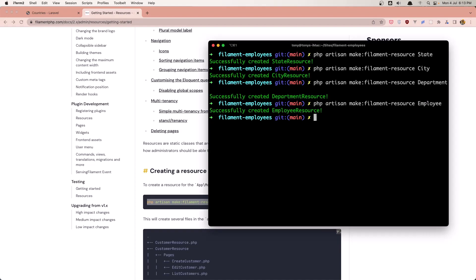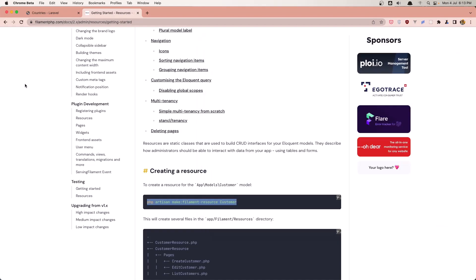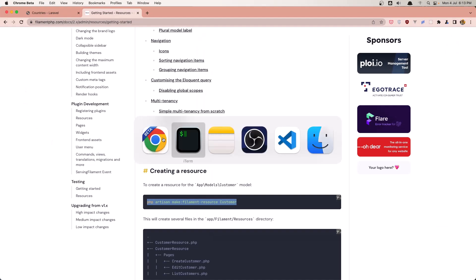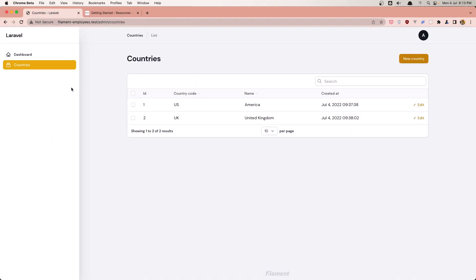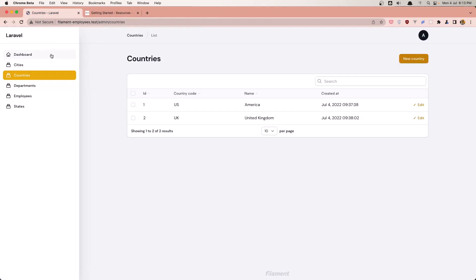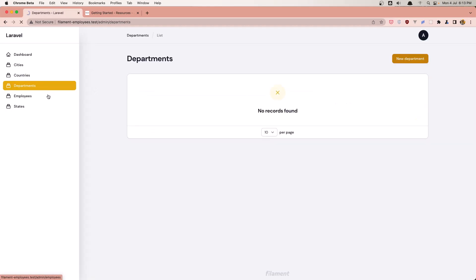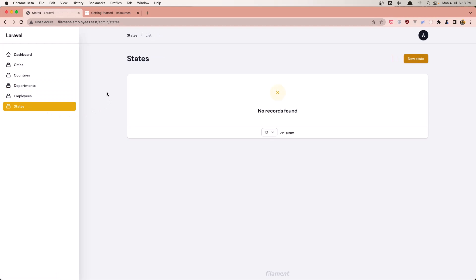Very good. Let's go into the project, refresh, and here we have cities, countries, departments, employees and state.